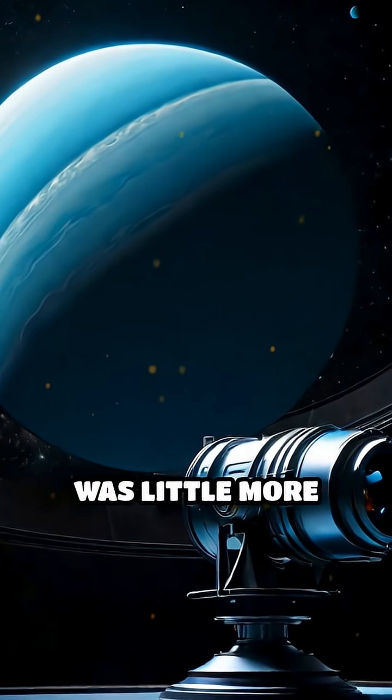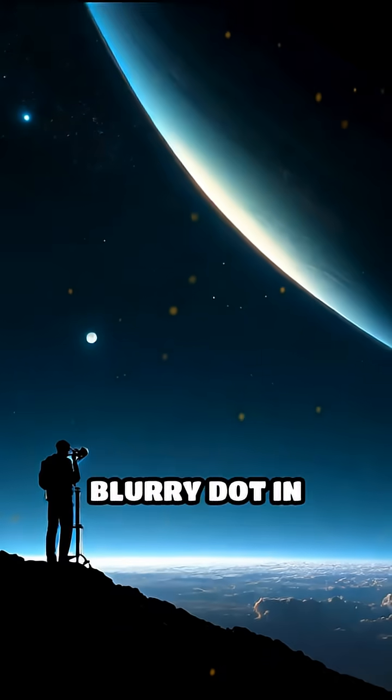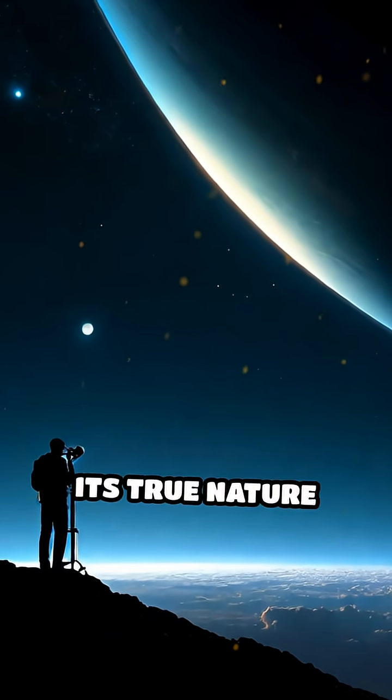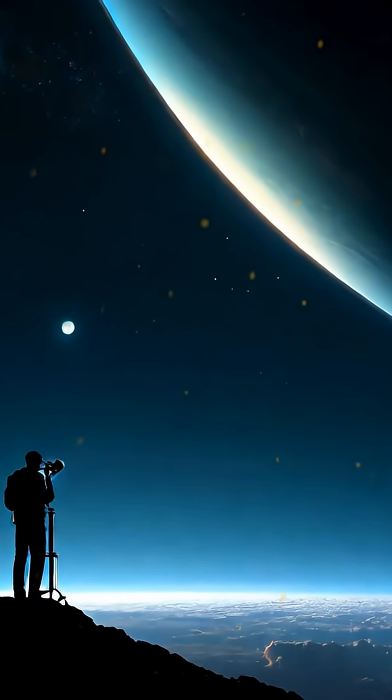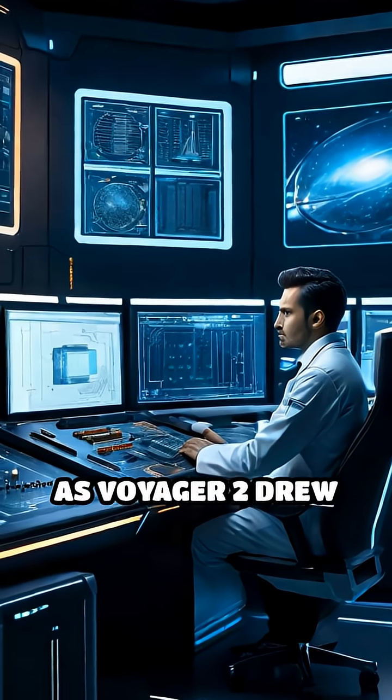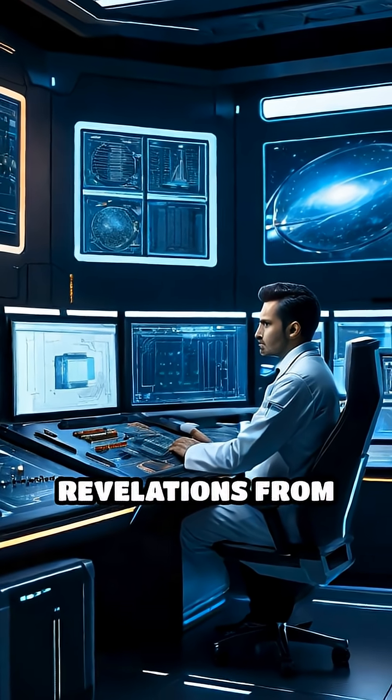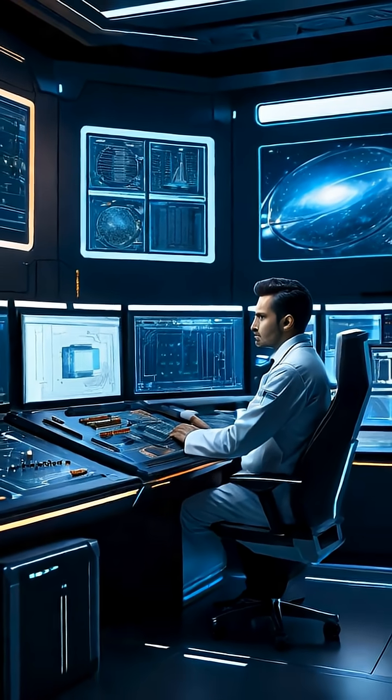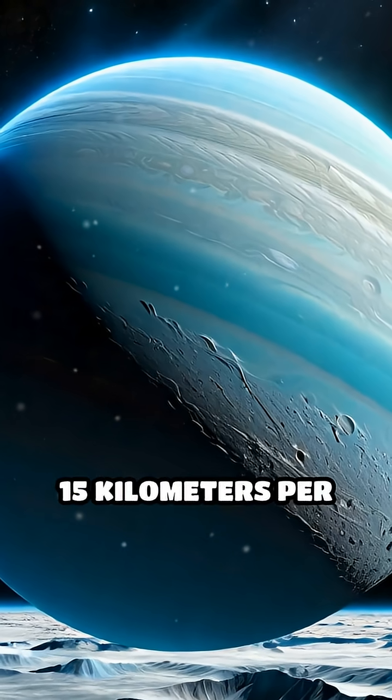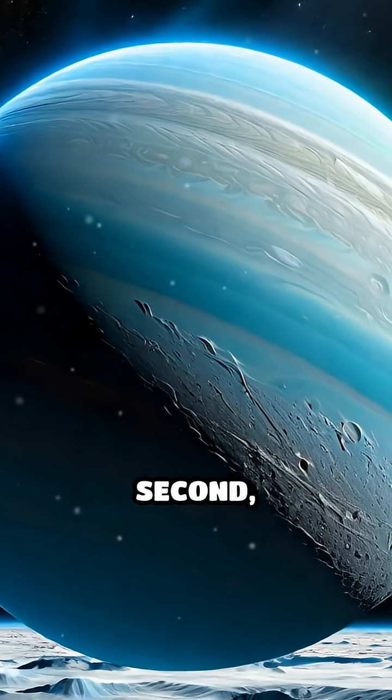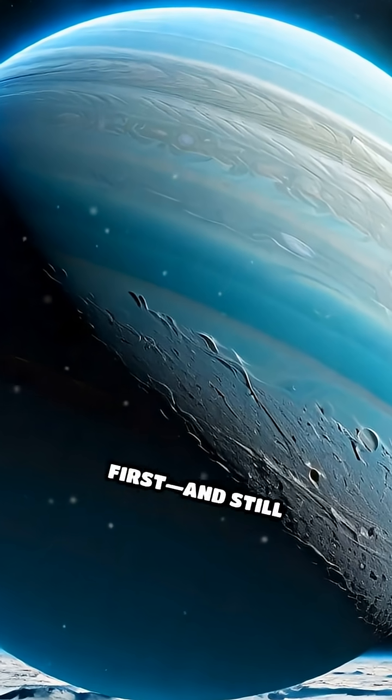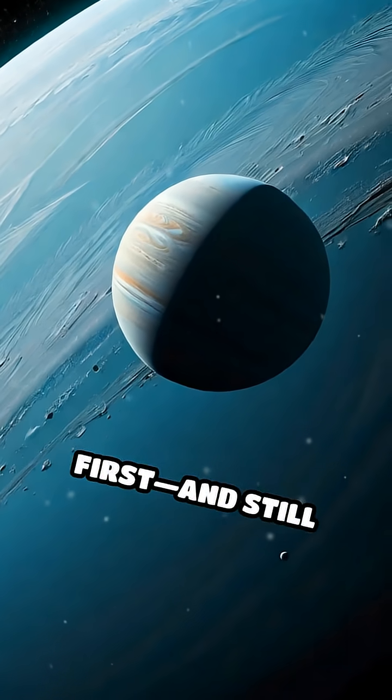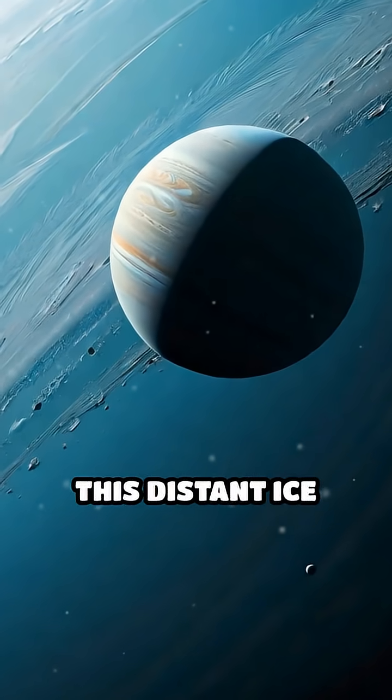Until then, Uranus was little more than a distant blurry dot in telescopes, its true nature largely unknown. As Voyager 2 drew near, humanity braced for revelations from the unknown. Racing past at over 15 kilometers per second, the spacecraft became the first, and still only, visitor to this distant ice giant.